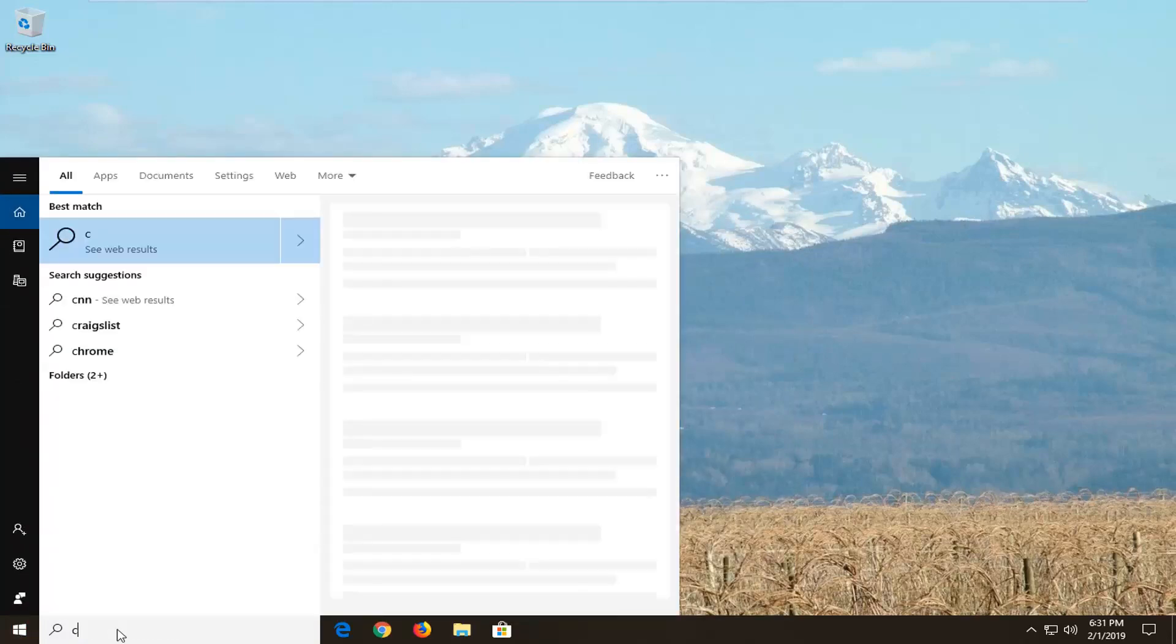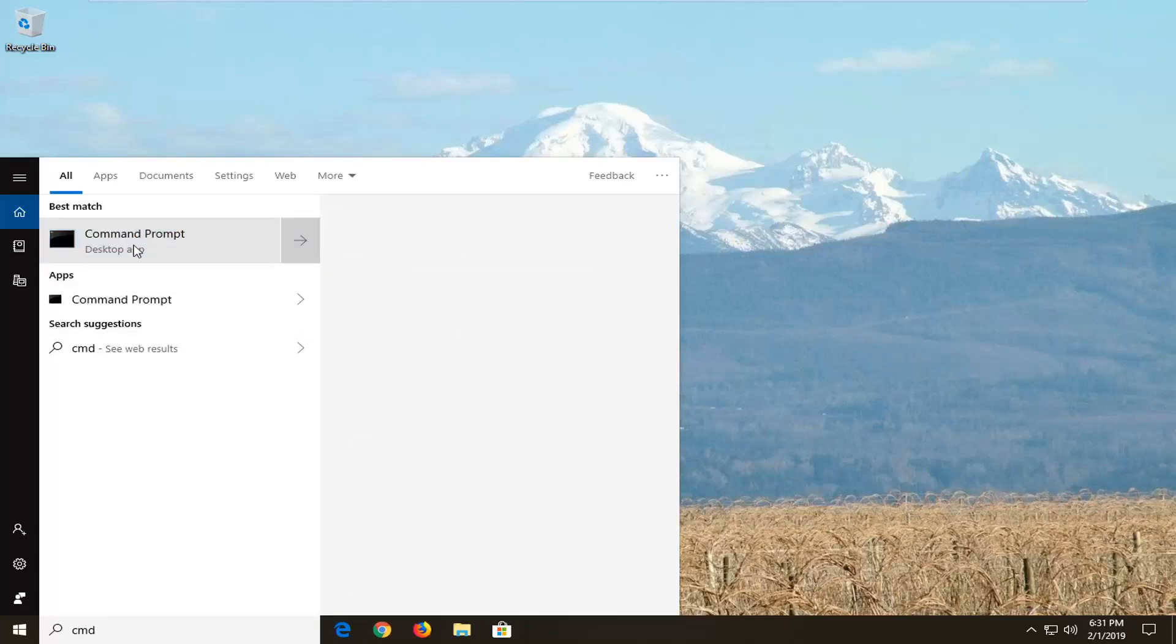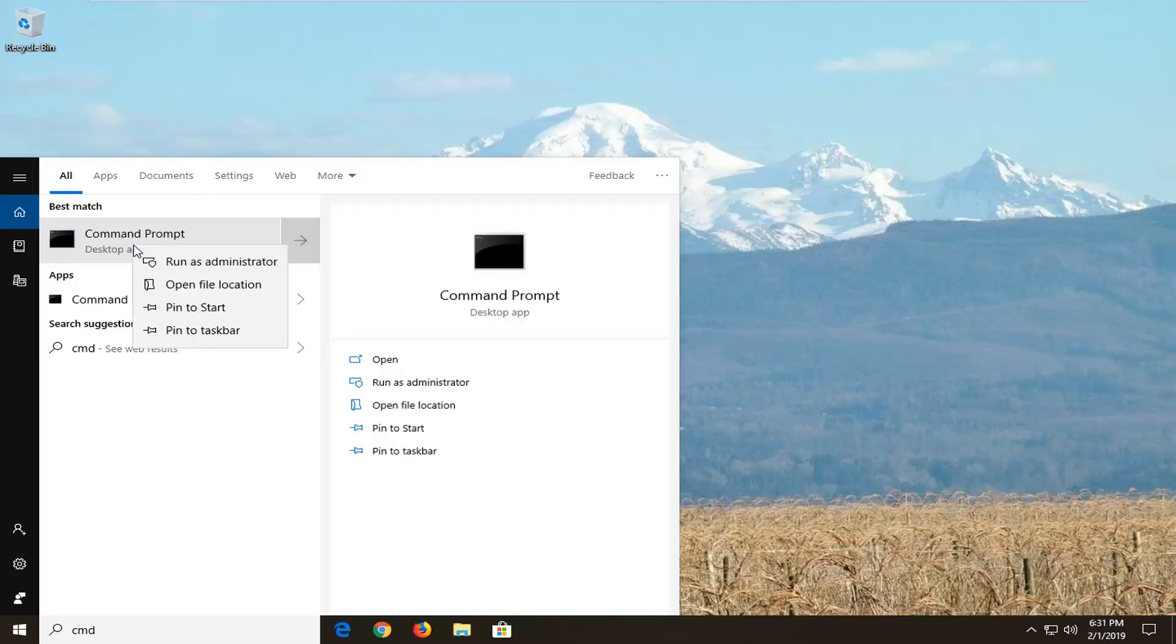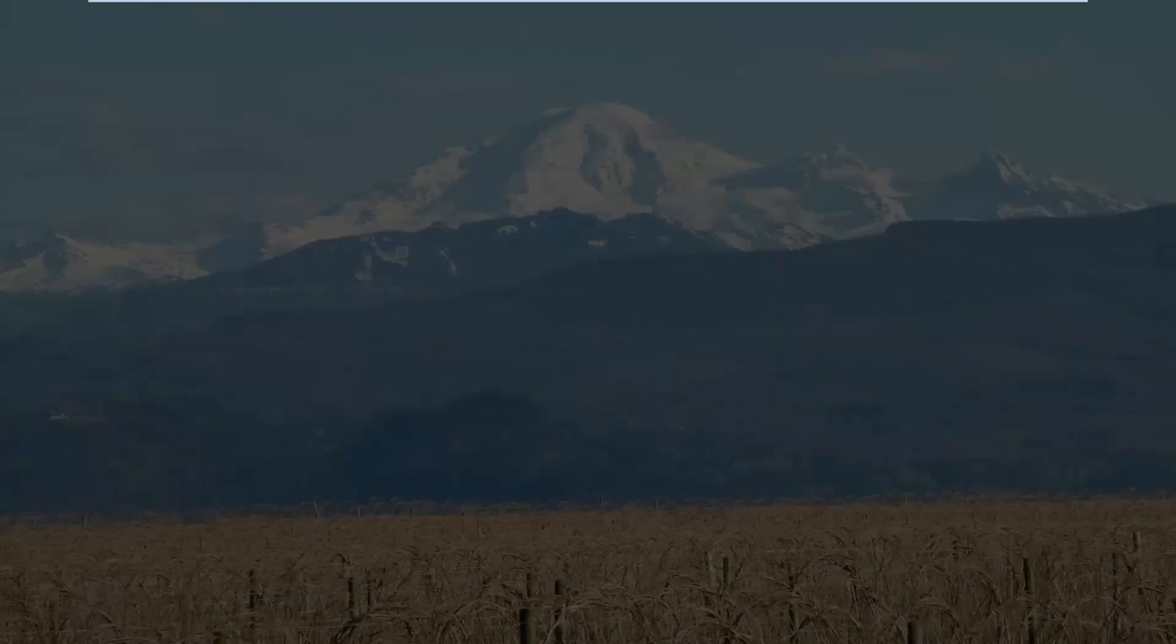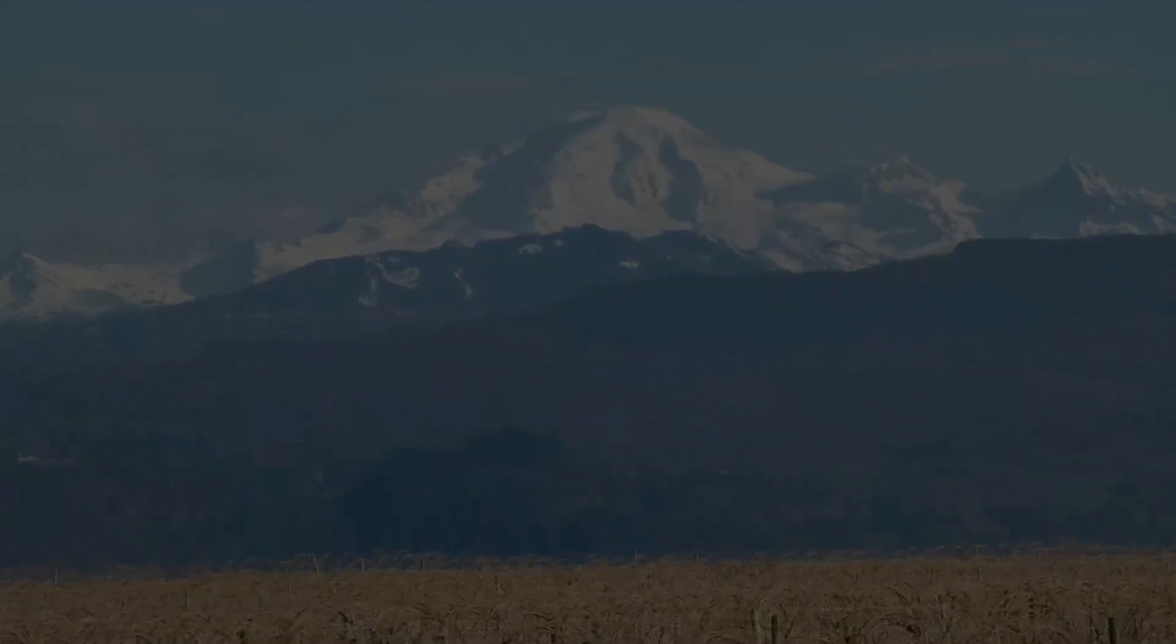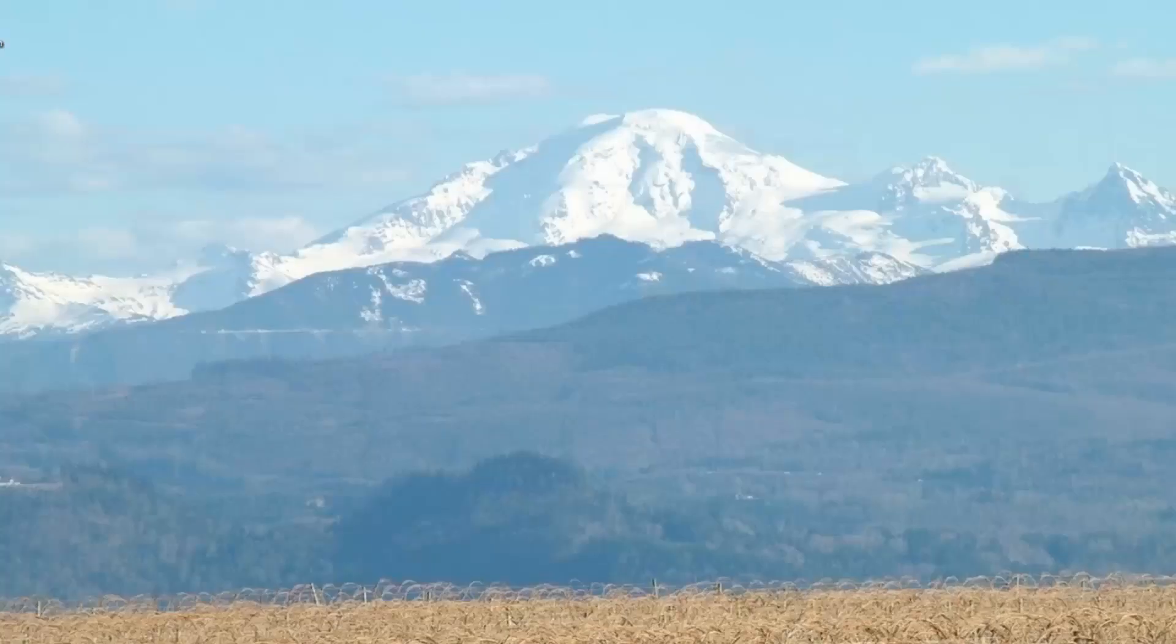Best match should come back with command prompt. You want to right click on that and then left click on run as administrator. If you receive a user account control prompt you want to left click on yes.